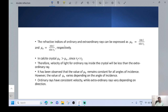The refractive indices of ordinary and extraordinary rays can be expressed as Mu naught equal to sin I by sin R1, and Mu E equal to sin I by sin R2, respectively. In calcite crystal, Mu naught is greater than Mu E since R1 is less than R2. Therefore, the velocity of light for the ordinary ray inside the crystal will be less than that of the extraordinary ray.